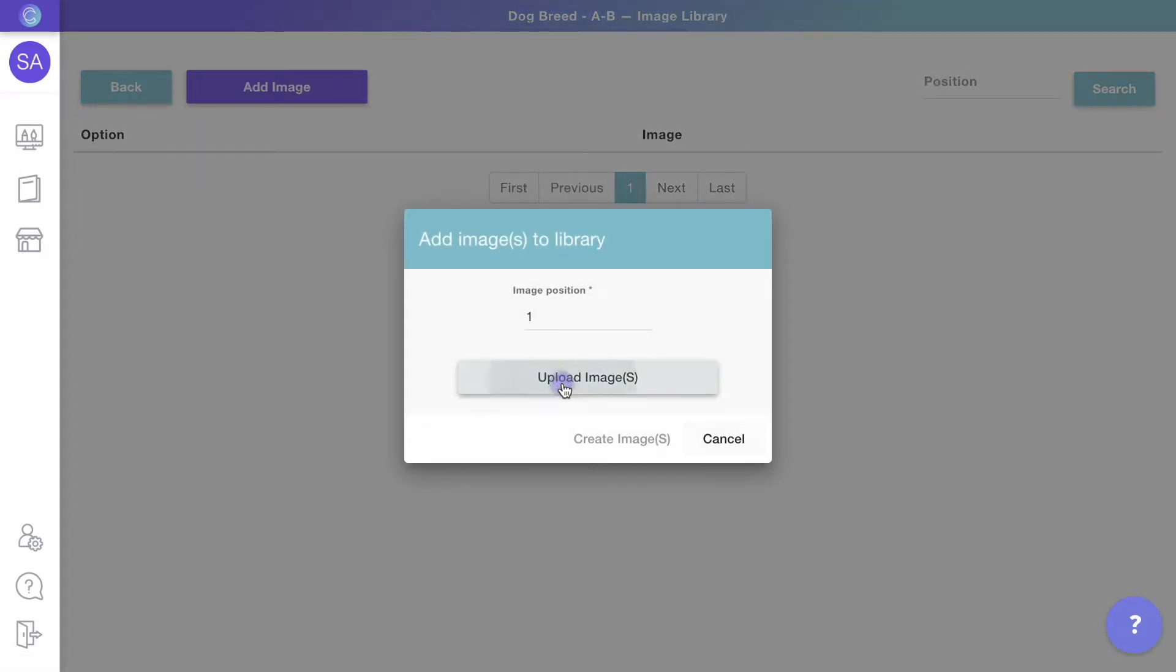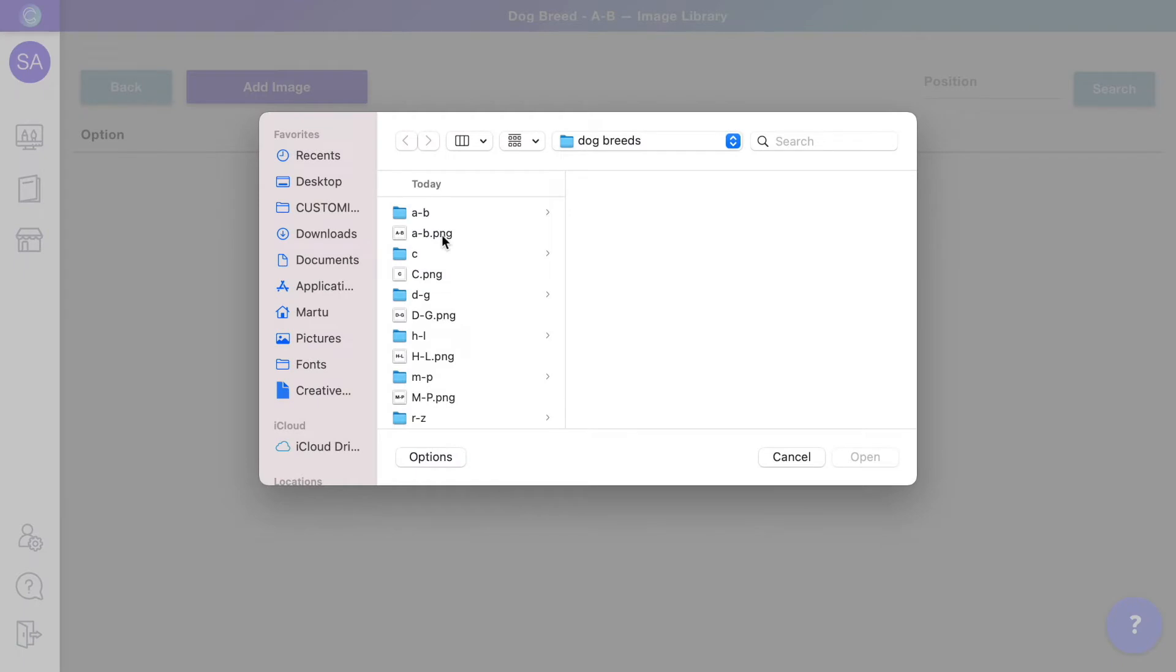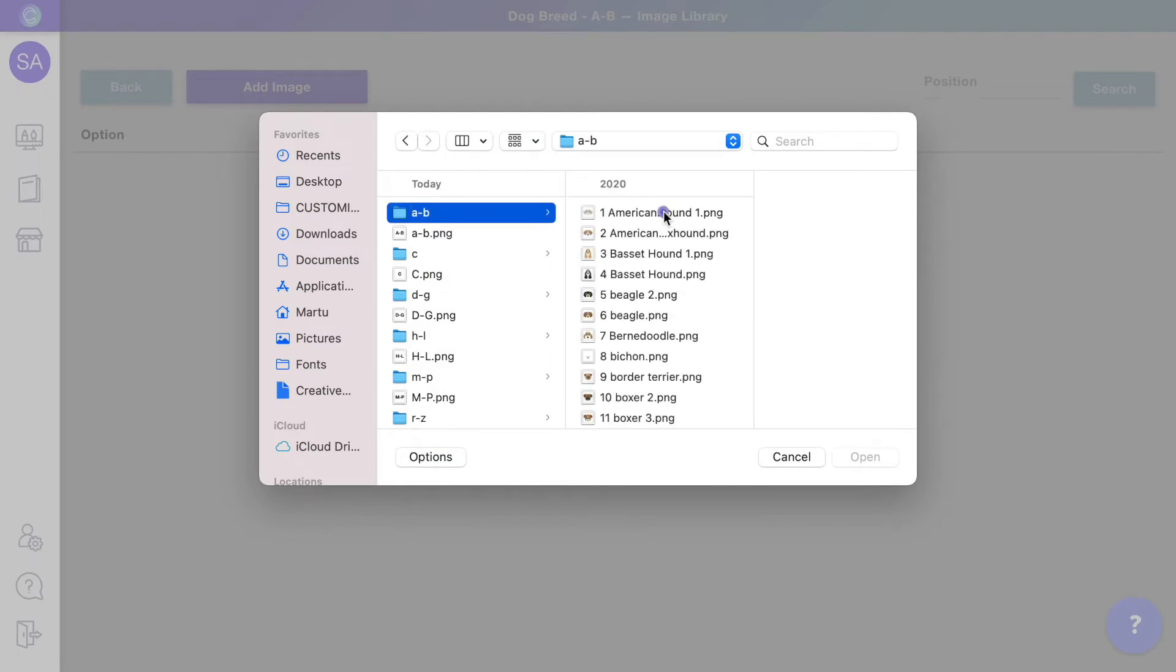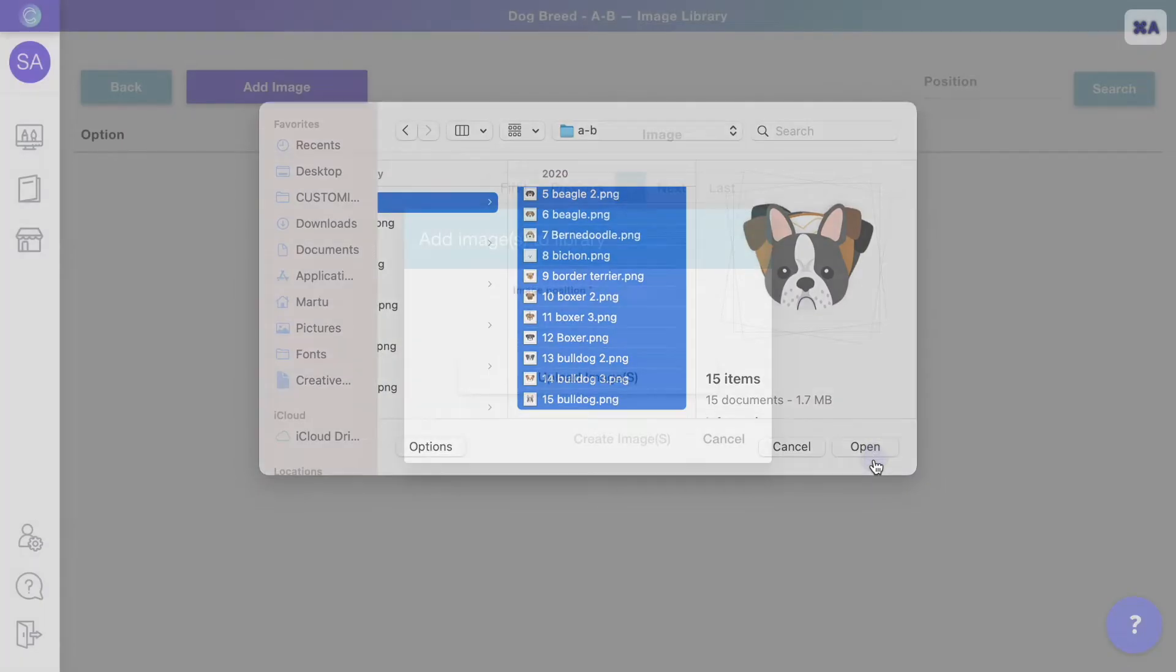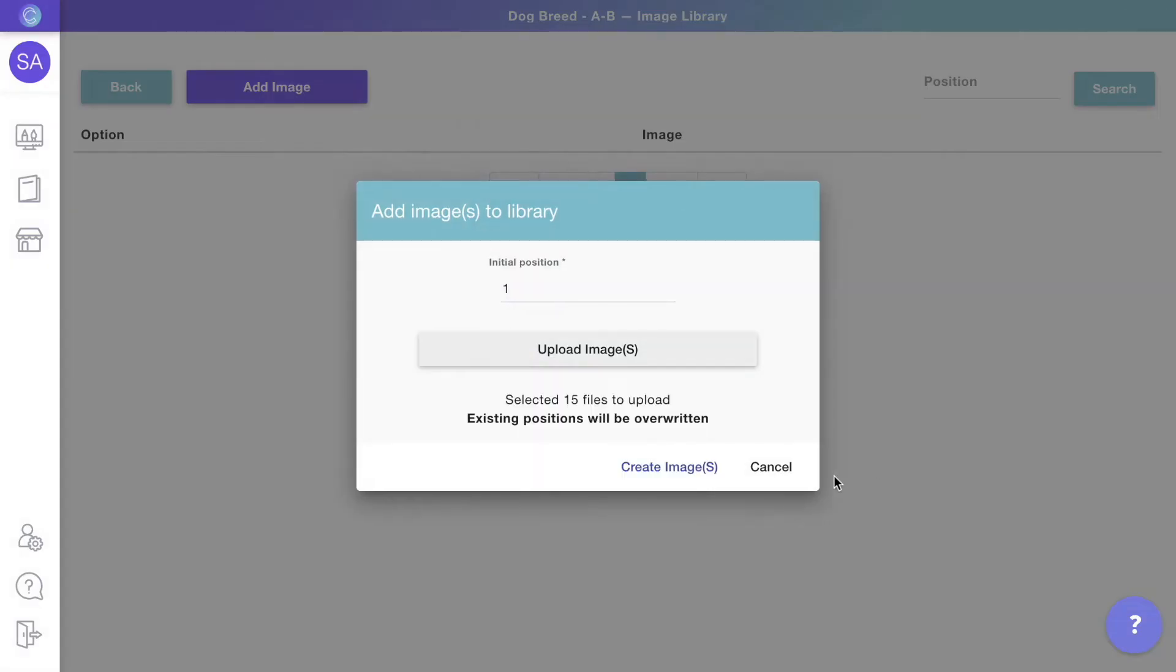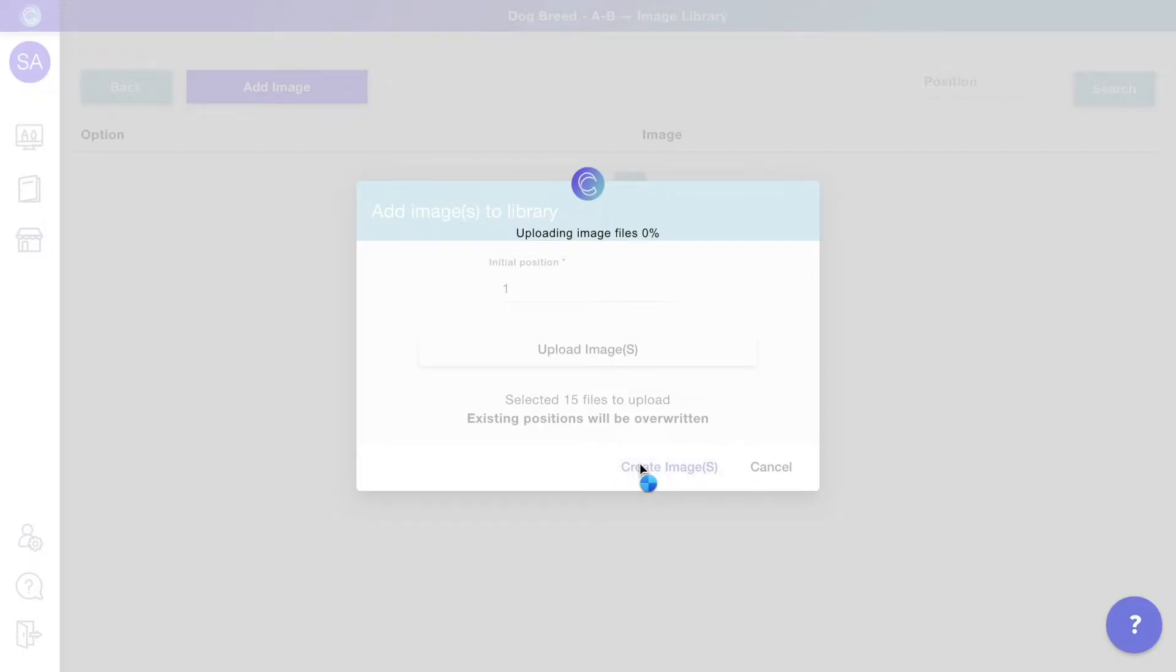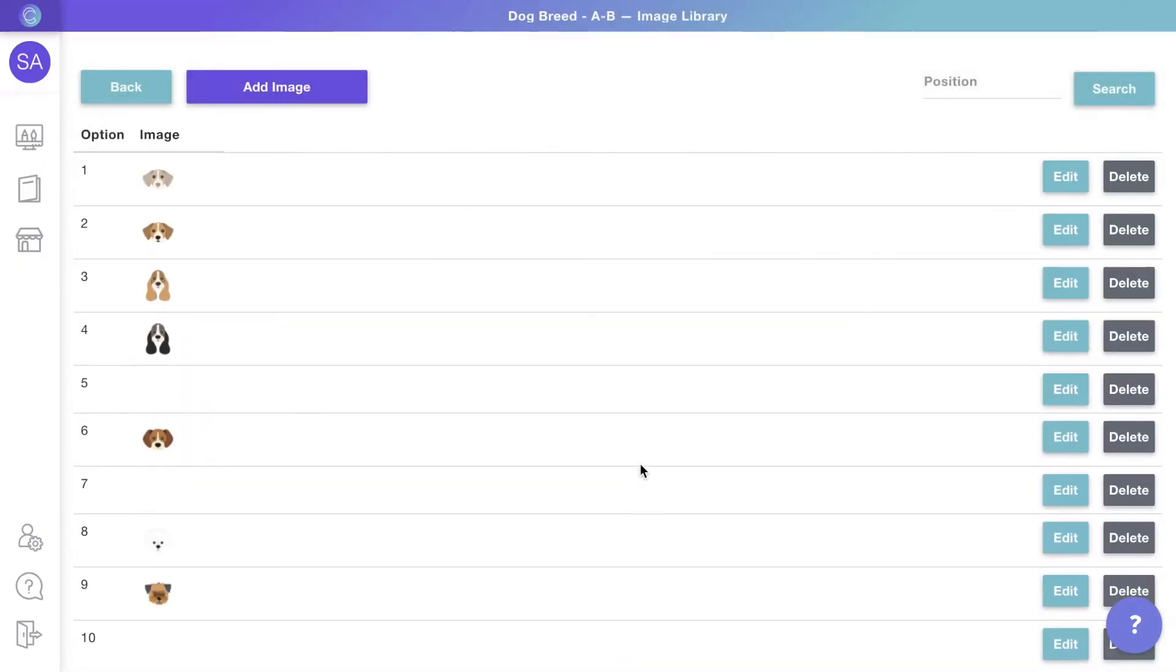Just select all the clipart for that category and you're good to go. Keep in mind that the clipart you use should already be resized to fit your designs correctly. In this case, all the dog faces were previously resized to fit the design.